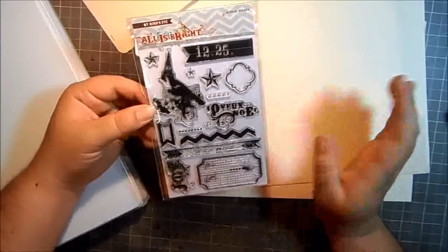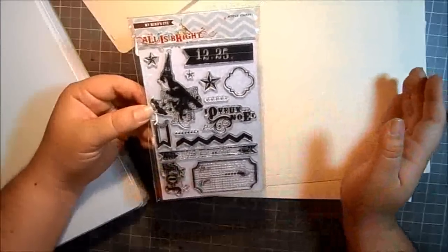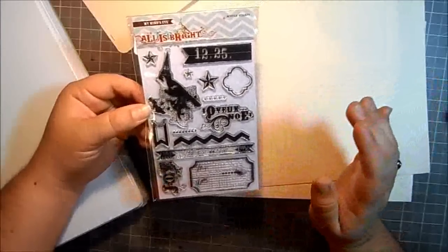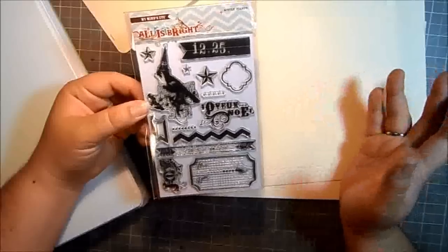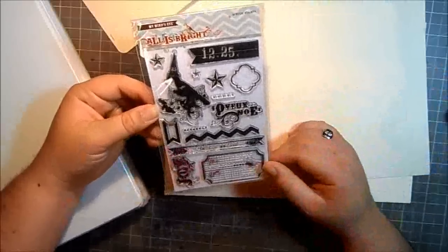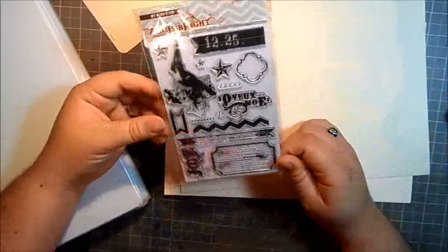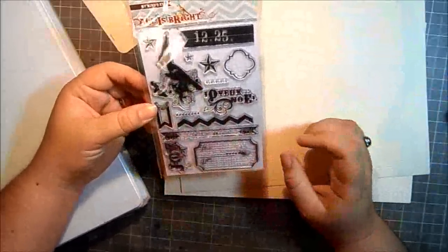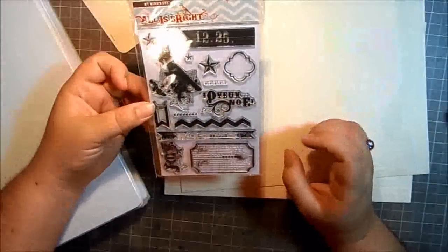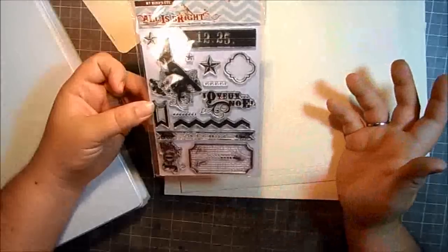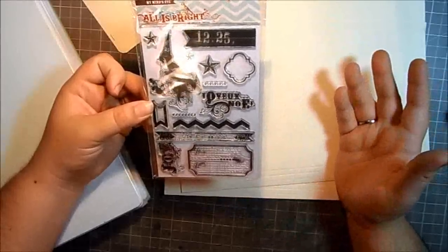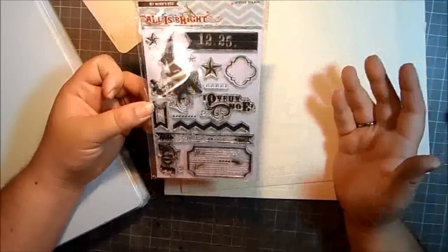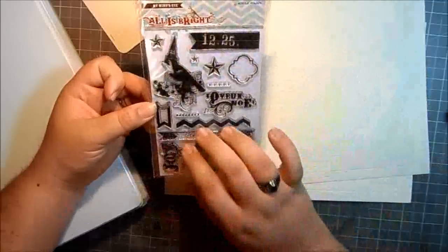A red rubber stamp can cost you anywhere from two to twenty-four dollars depending on where you buy it, and you can actually get a clear set for pennies on the dollar compared to that, and you're getting more than one image.